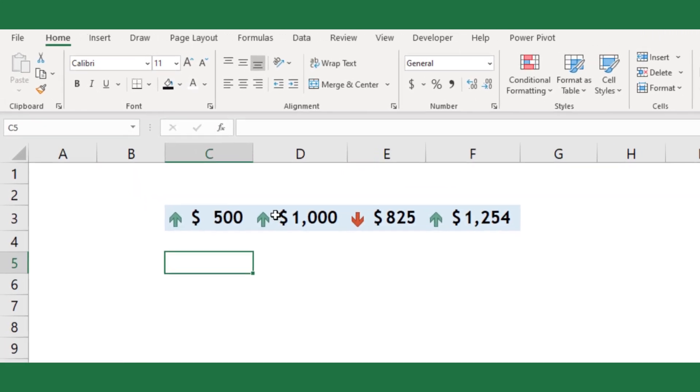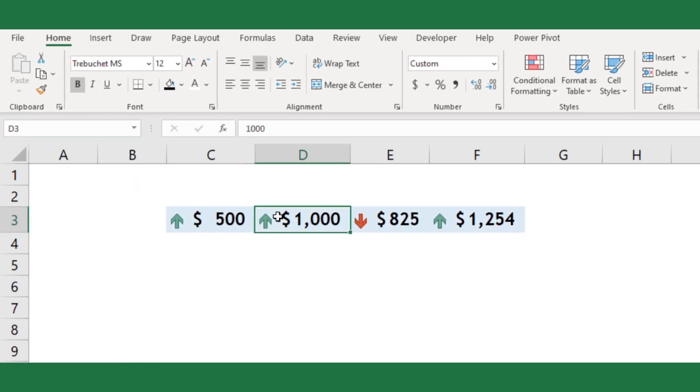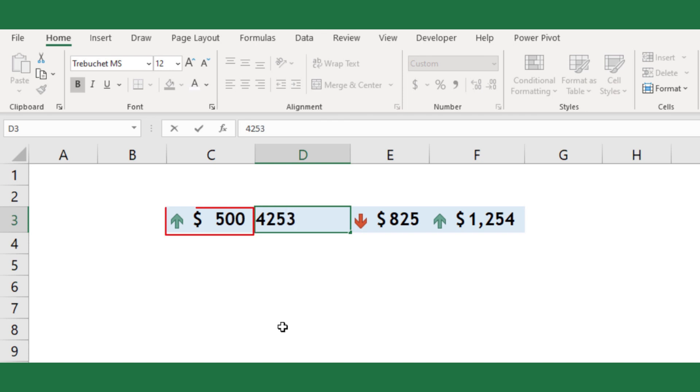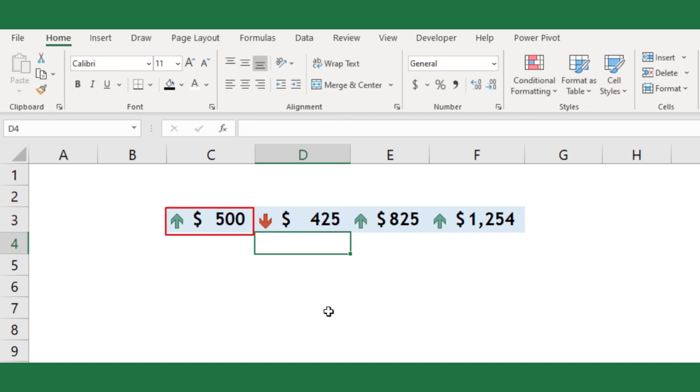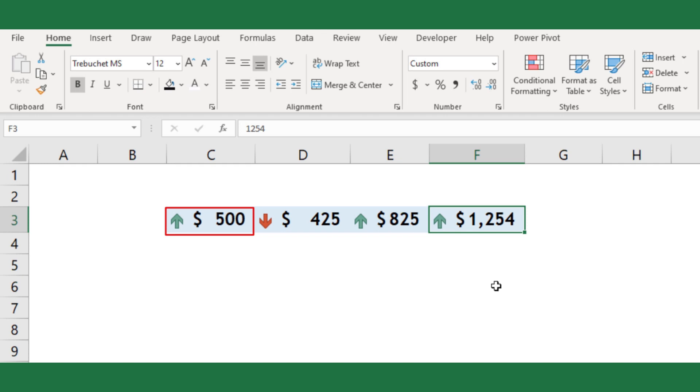Do you know how to make customized conditional formatting with arrows based on the previous cell? Here is the thing. Keep watching till the end.